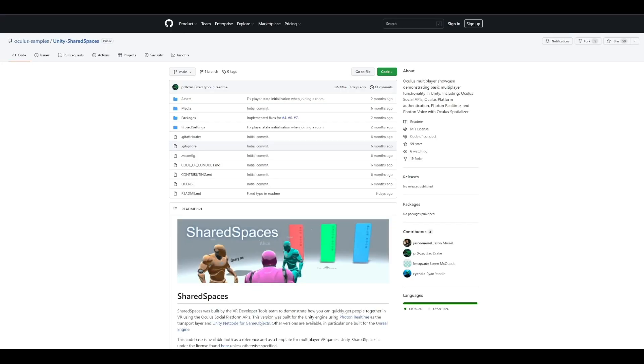You will also find the link to the Shared Spaces GitHub repo so that you can download, set up and run your own version of the Shared Spaces Sample app. In our next video, we will learn how we can build a simple and fun multiplayer VR game on top of the Shared Spaces Sample app that we just created.